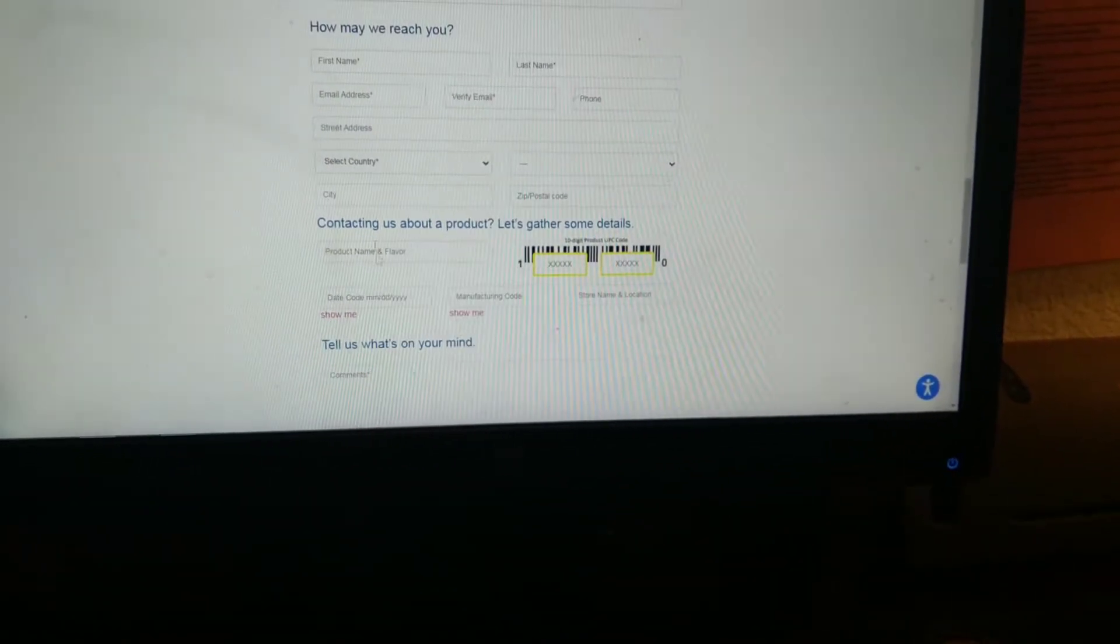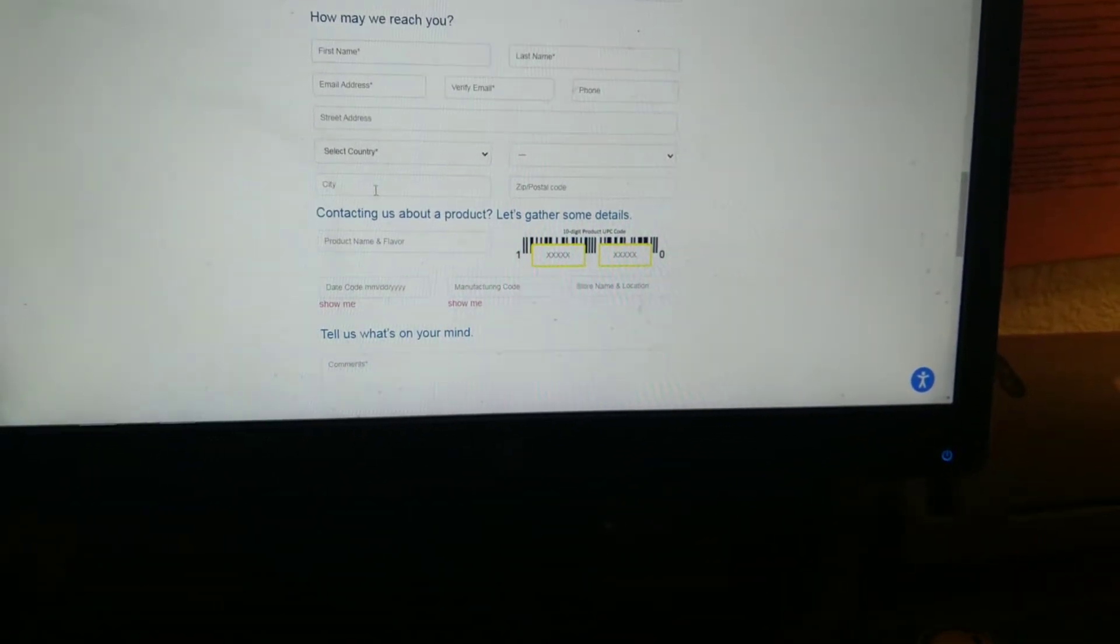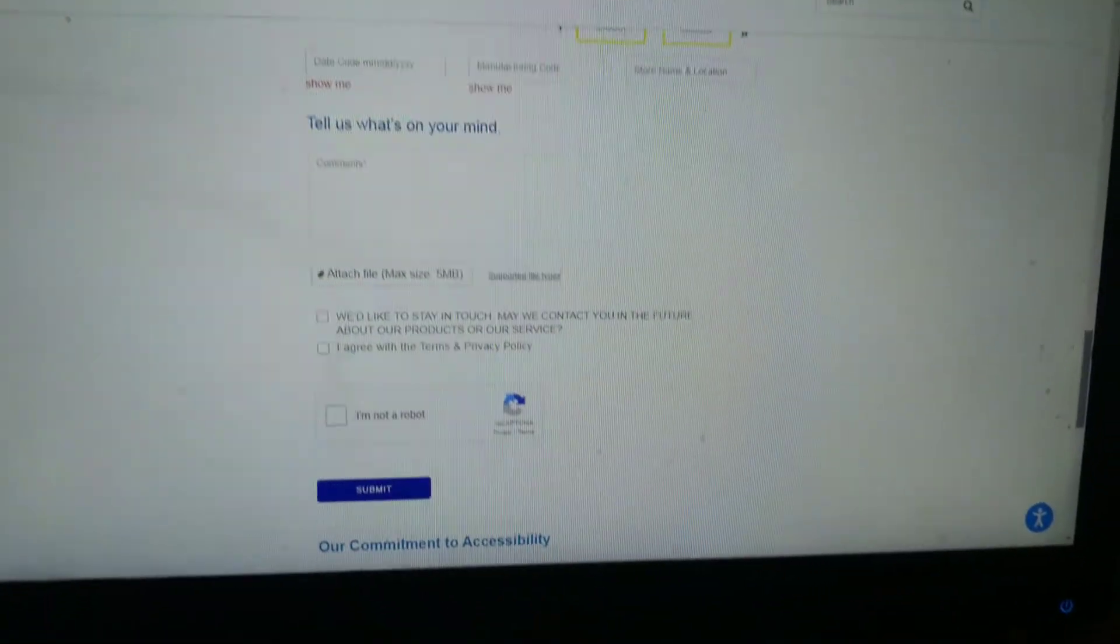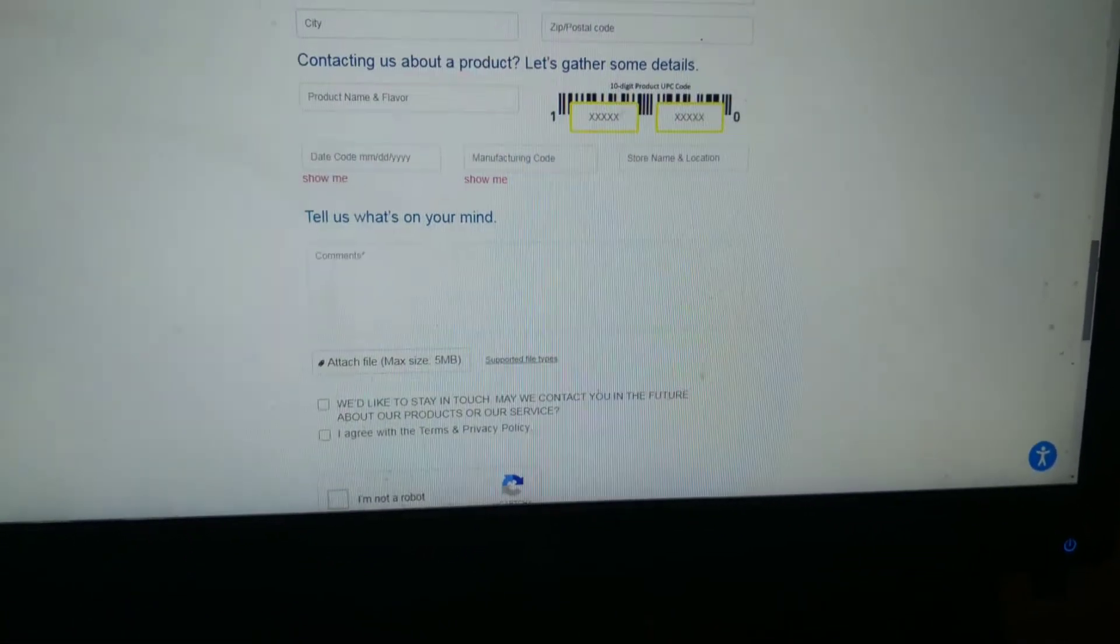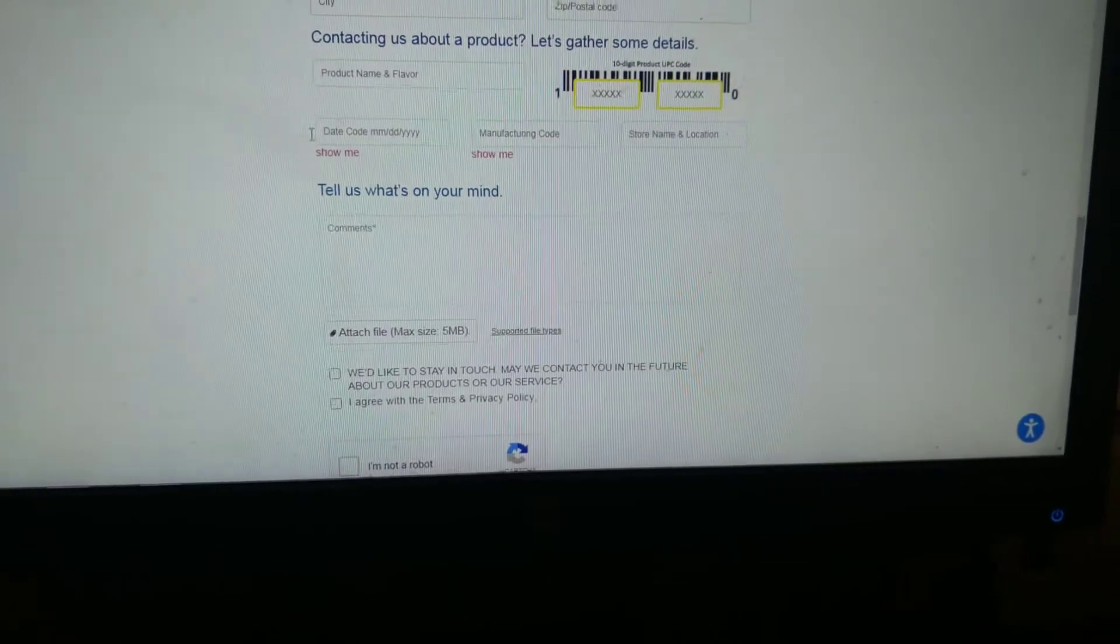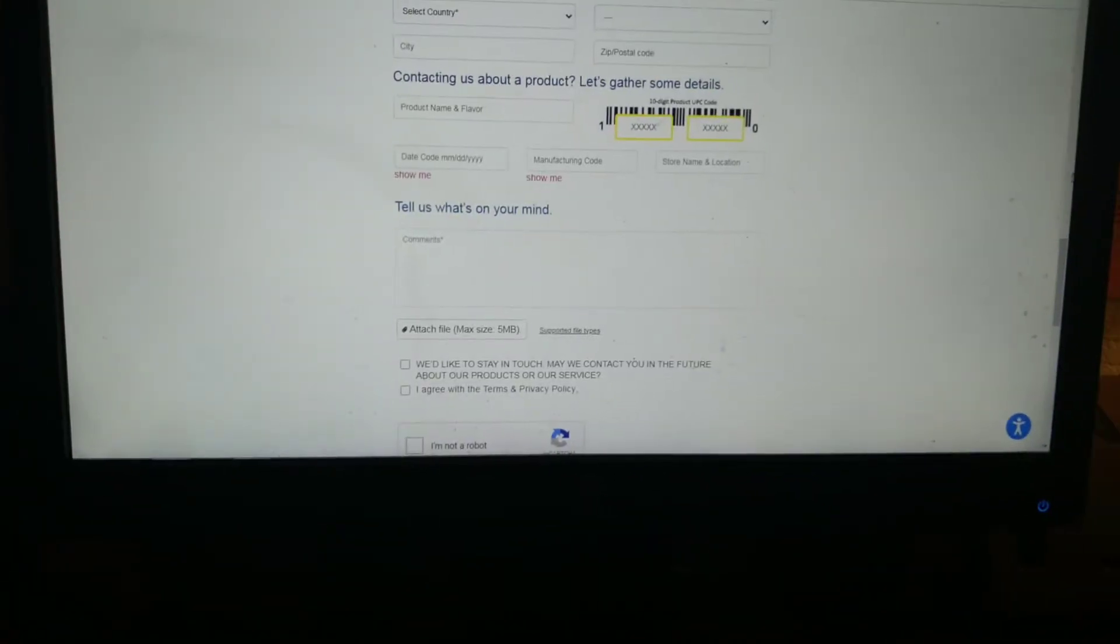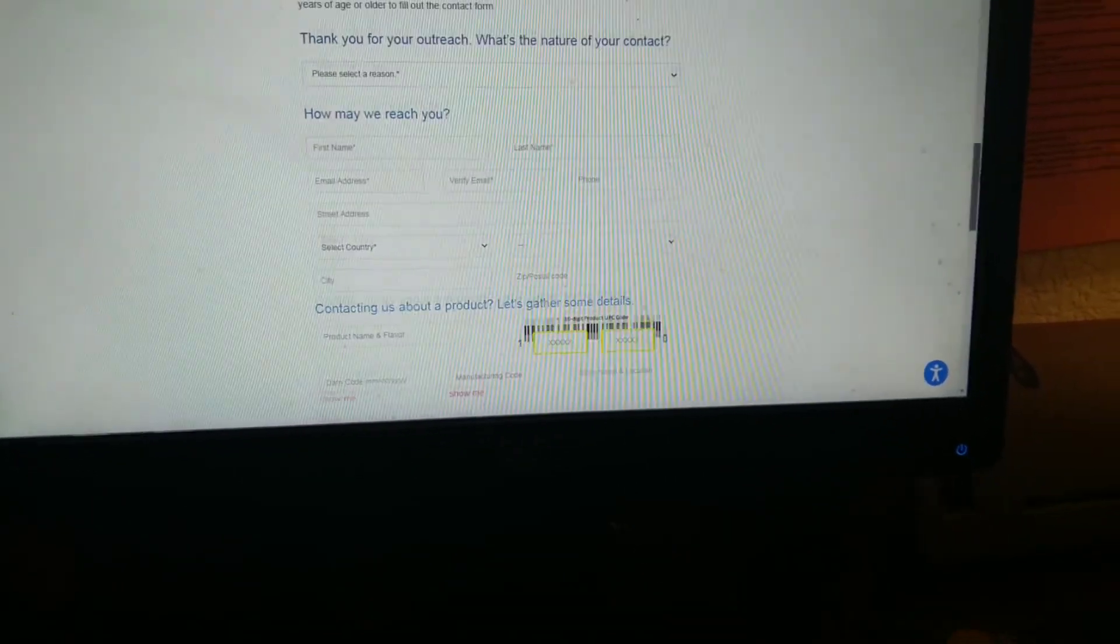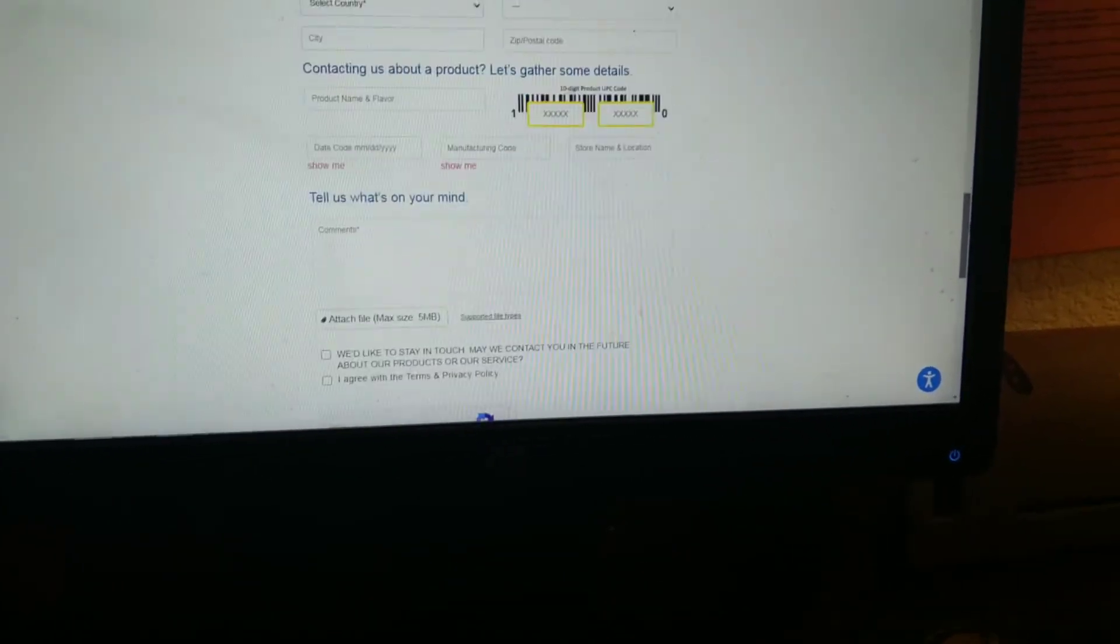This one actually has product information on it, which I have the product right here so I will be able to fill in the date code and all this stuff. Not all of them ask for that but some of them do, and I happen to have the carton of Silk Milk right next to me.